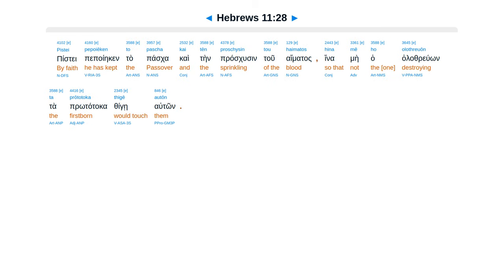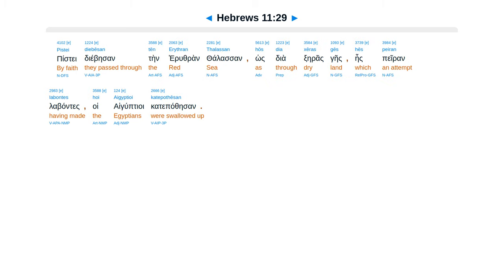Piste pepoiekin ta paska, kai ten proskusen tu haimatas, inumeha alla thruon ta protataka thigeaton. Piste diebesan ten eruthran thalasan, os deoxe rasgais, hes peron labantes hoi aiguptioi katapathesan.